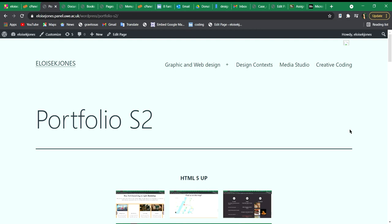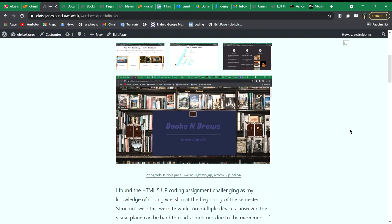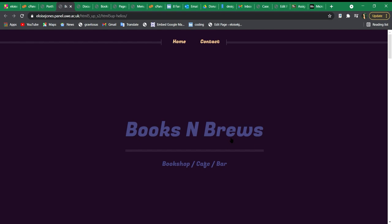Hi, my name is Eloise Jones and this is my presentation for Graphic and Web Design semester 2. As we scroll down my portfolio website to the first assignment, which is HTML5UP, we click on the link and this is the first website.